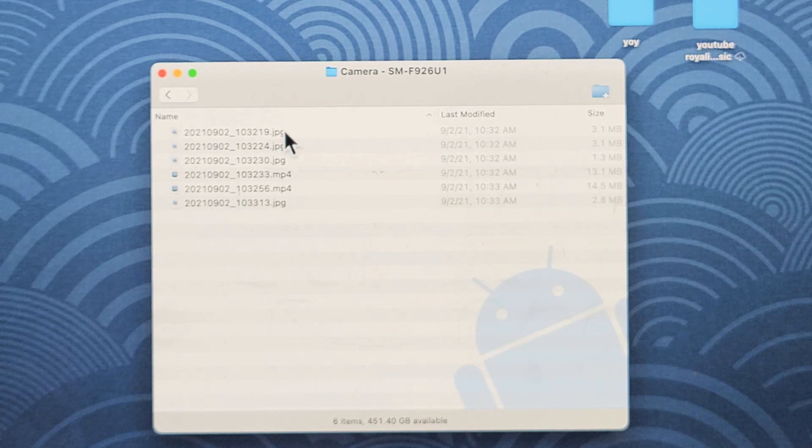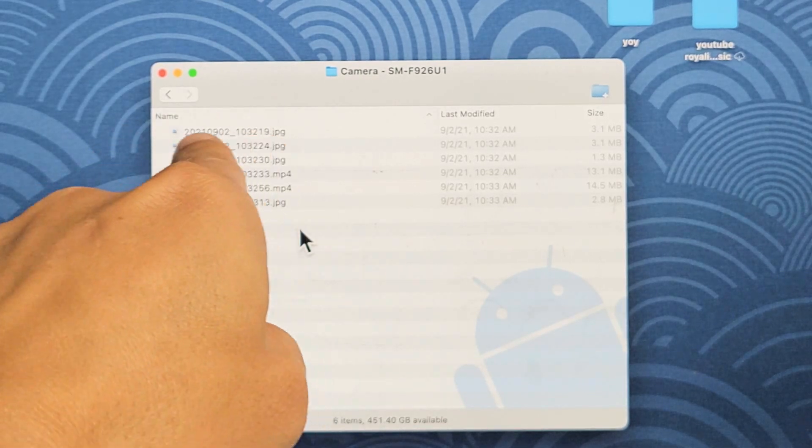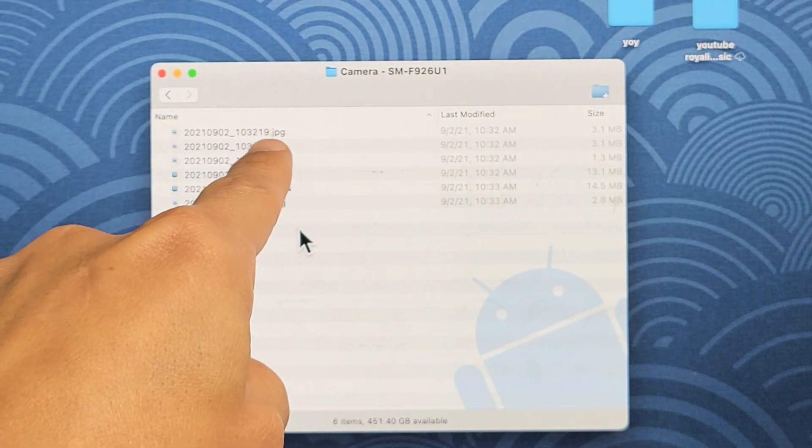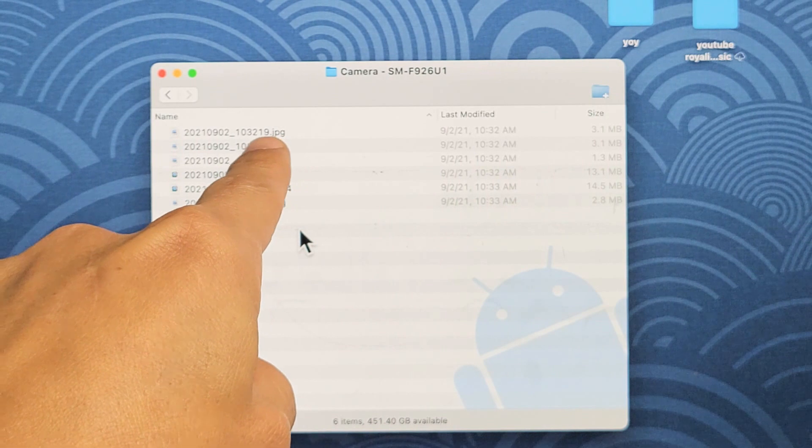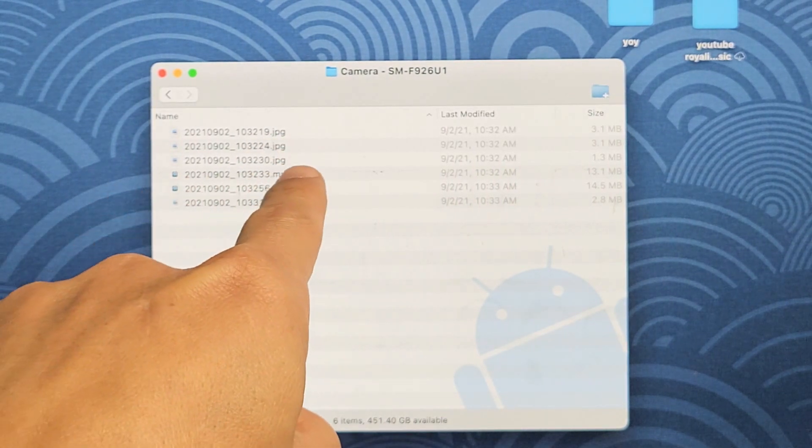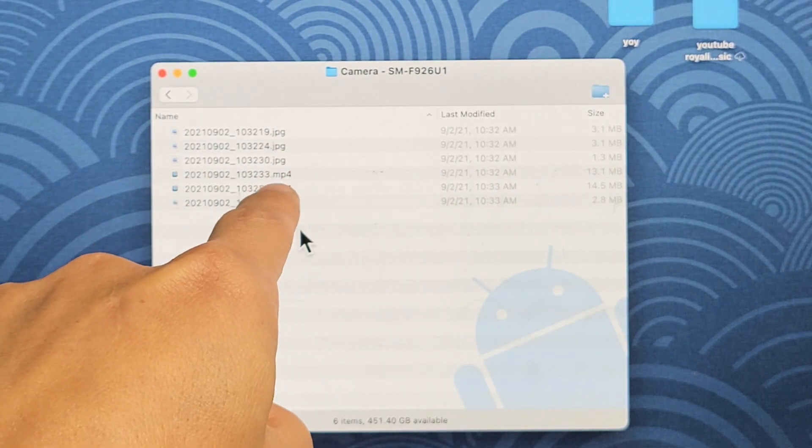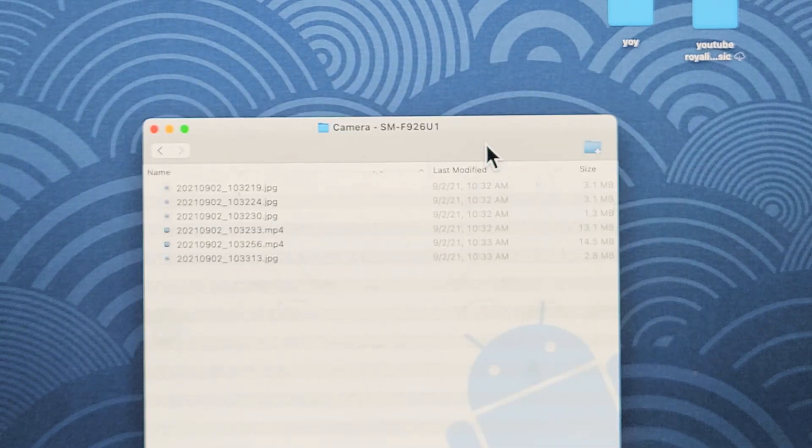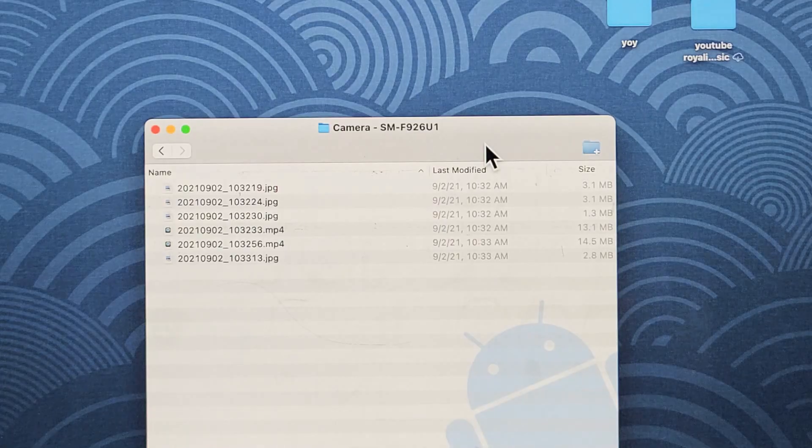And now, you can see I only have a few photos and videos. I have some photos in here, I know, because it has a JPG, JPEG extension. I know that they're video files because the MP4 extension. Anyway, from here,